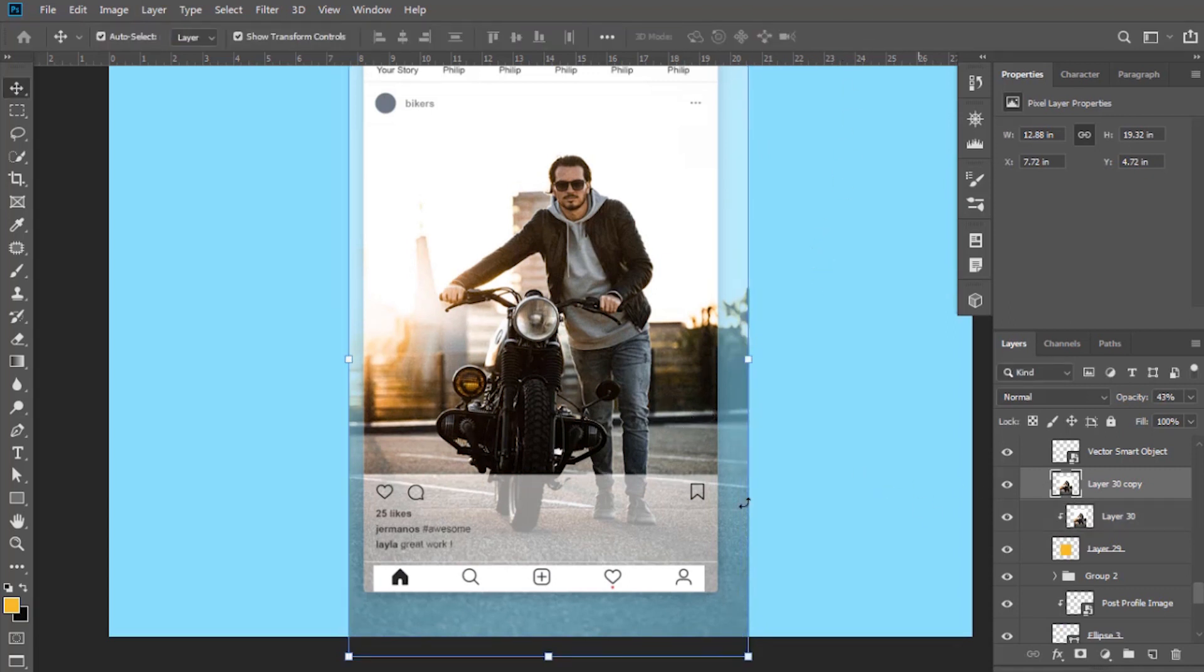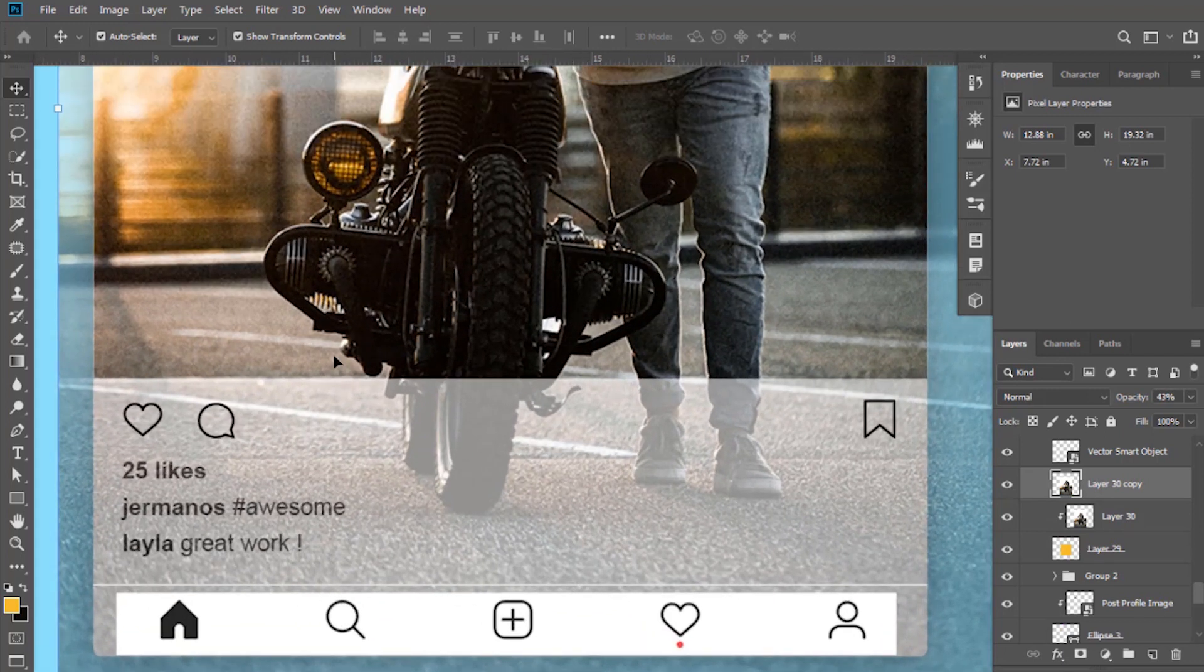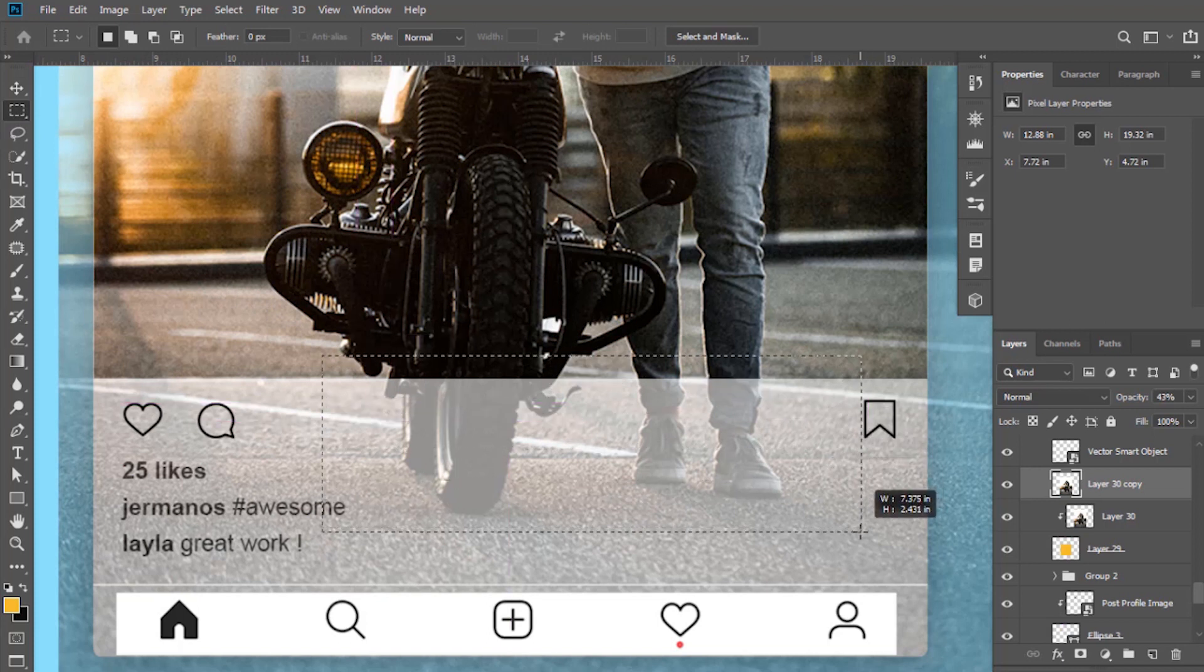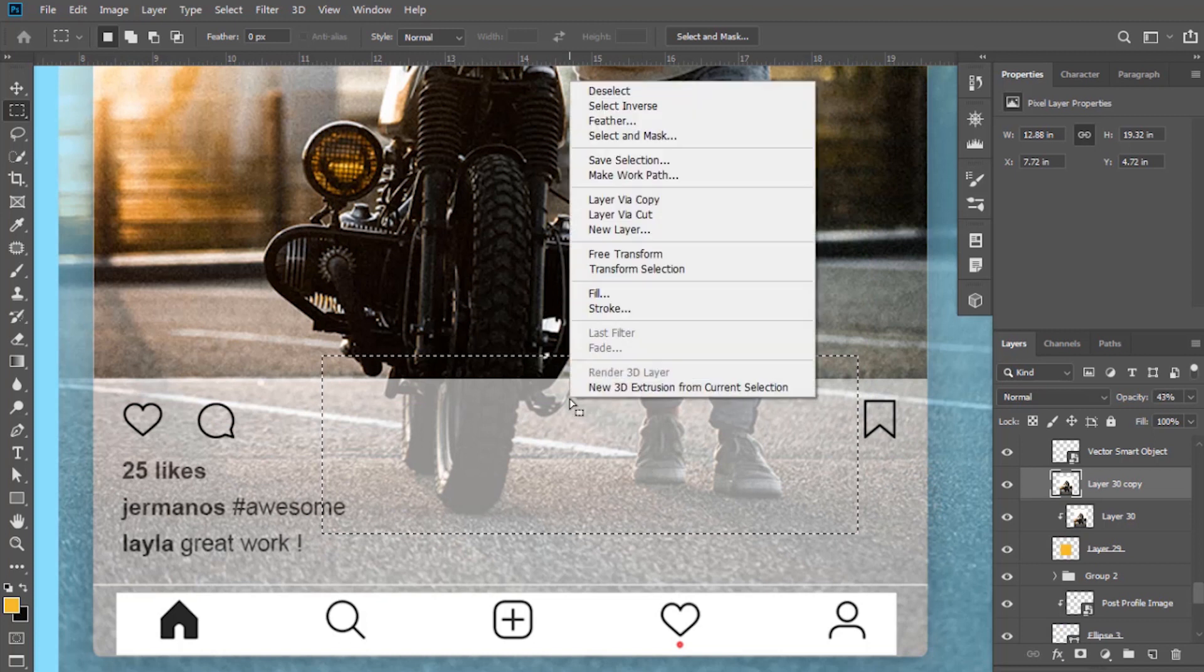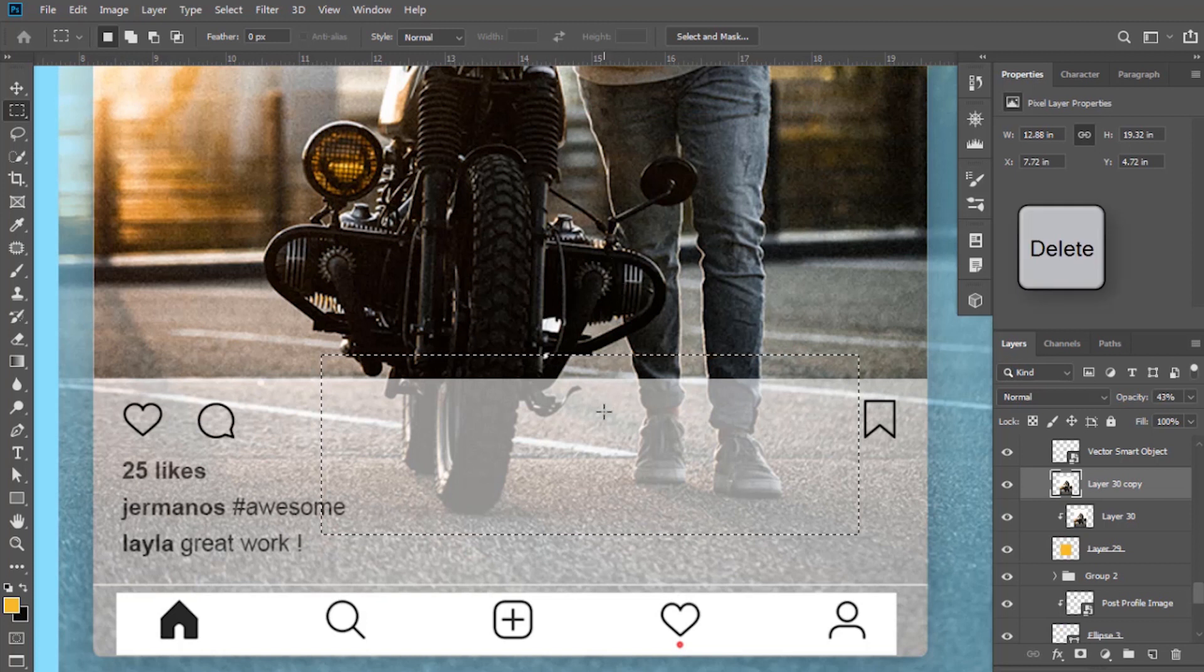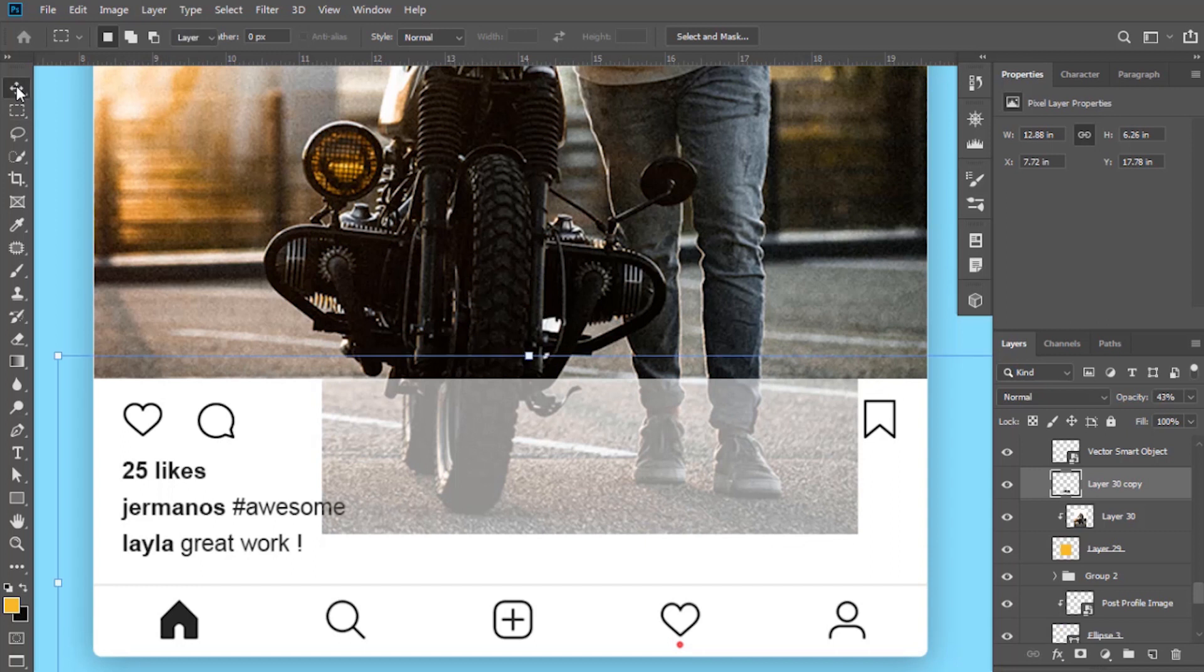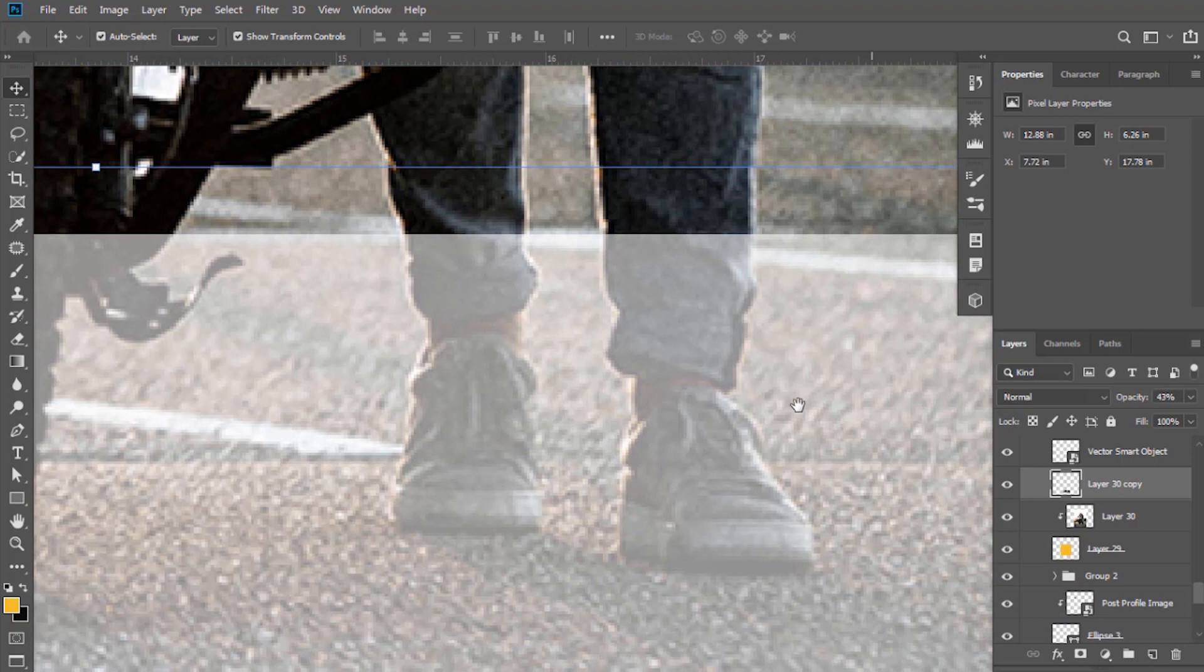Keep this layer selected. Since we need this part only, remove the other section of this image. Select marquee tool and select this portion. Right click here and click this option, select inverse, and now press delete button. Press Ctrl plus D to deselect.